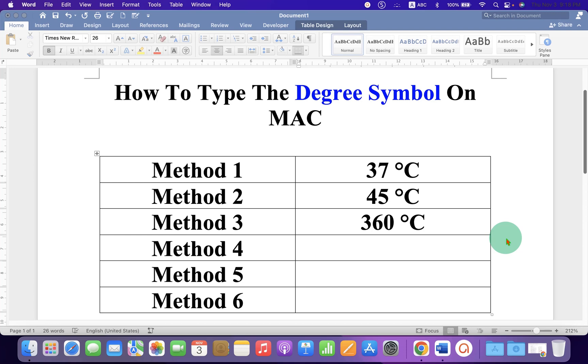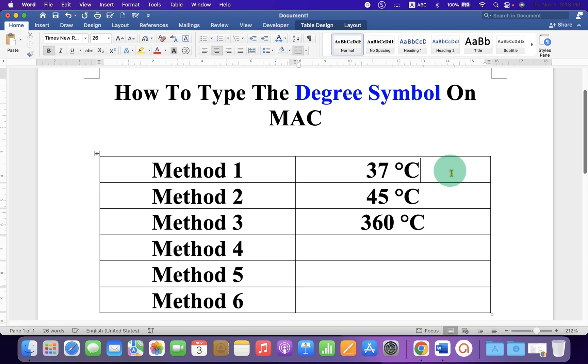In this video I will show you total six methods to type the degree symbol on Mac.